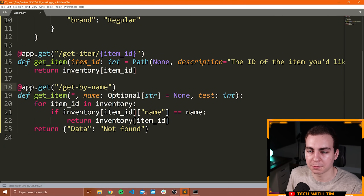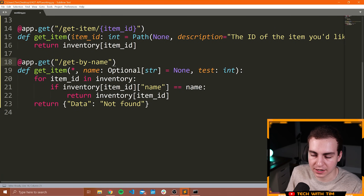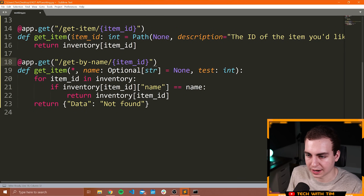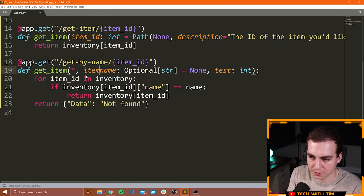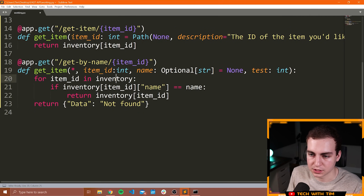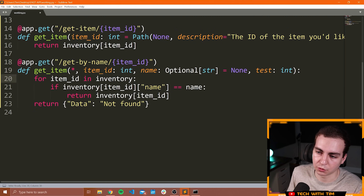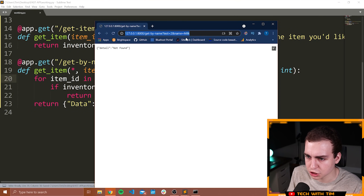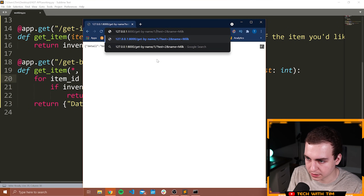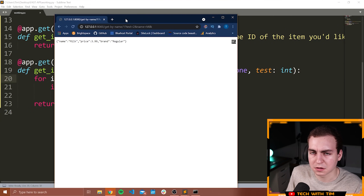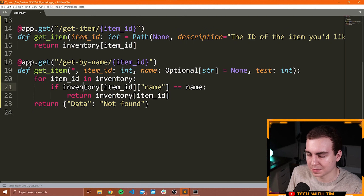You can also combine path parameters and query parameters together. For example, an endpoint like /get-by-name/{item_id} with function parameters item_id: int (path parameter), name: Optional[str] = None (optional query parameter), and test: int (mandatory query parameter) all working together. Going to /get-by-name/1?test=2 works fine.